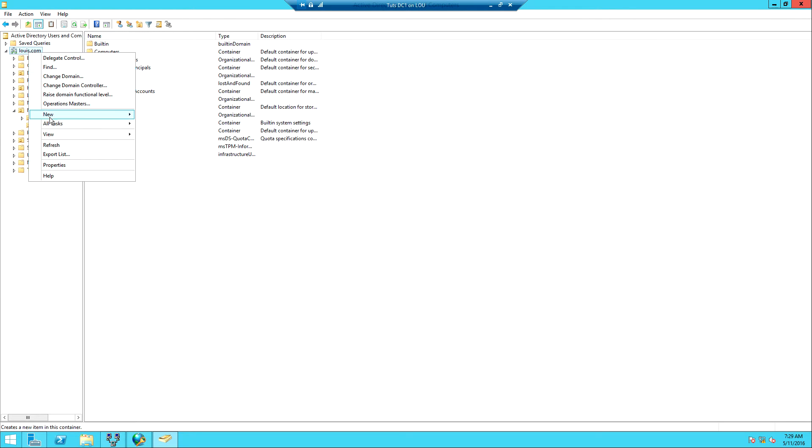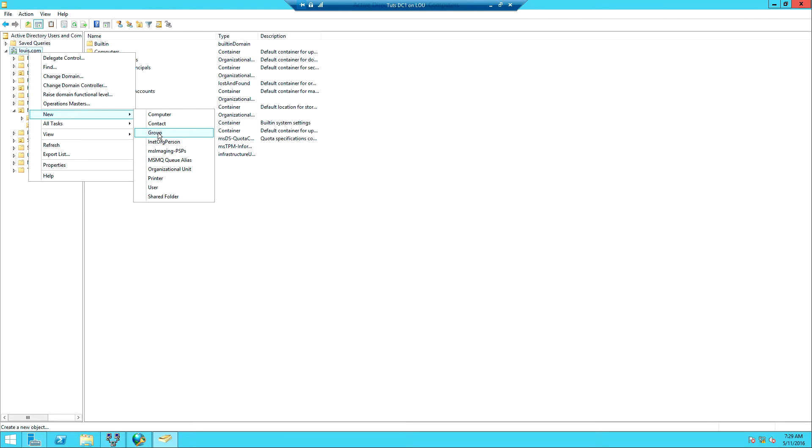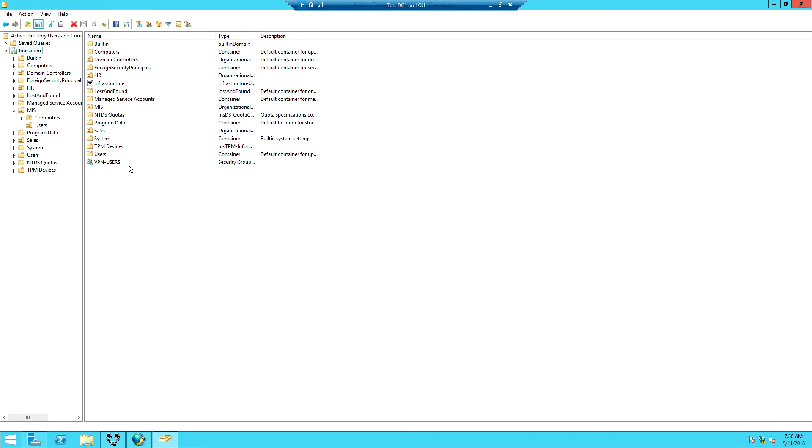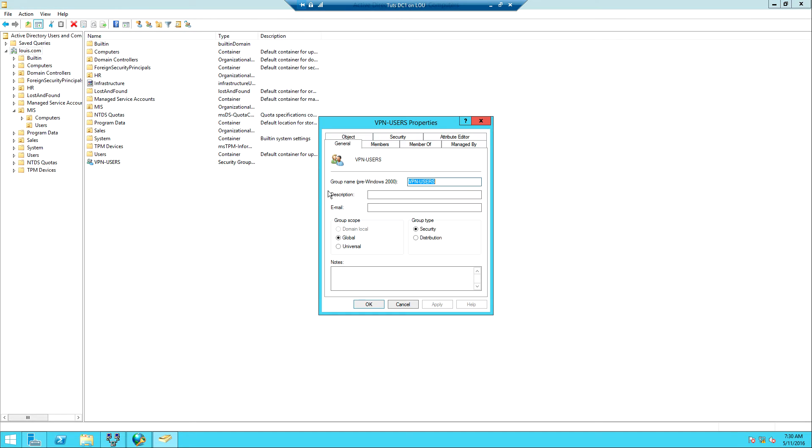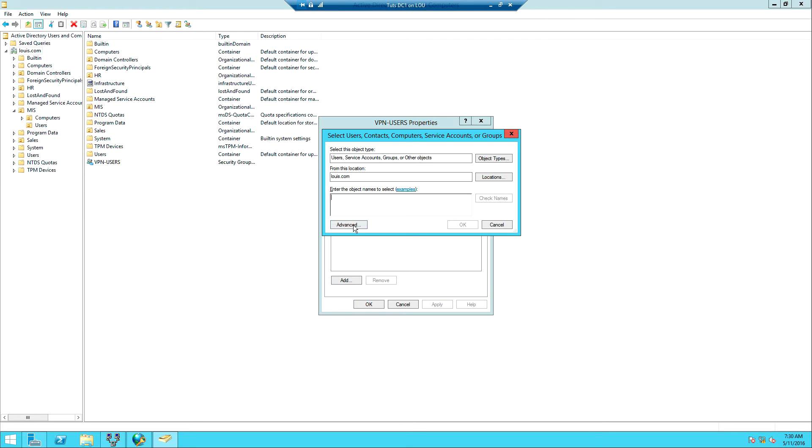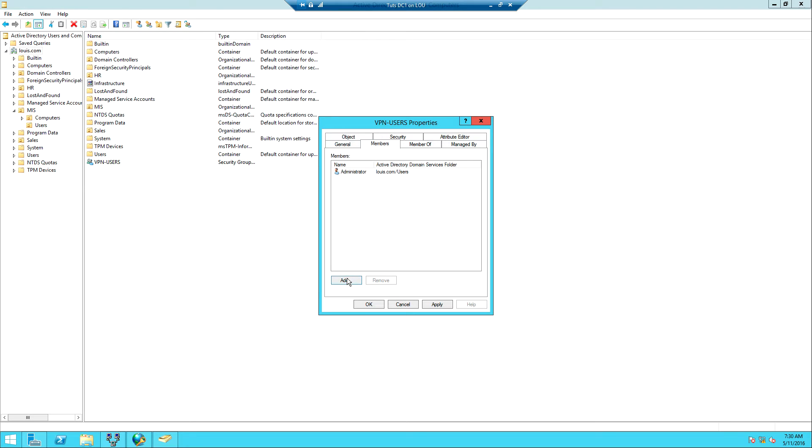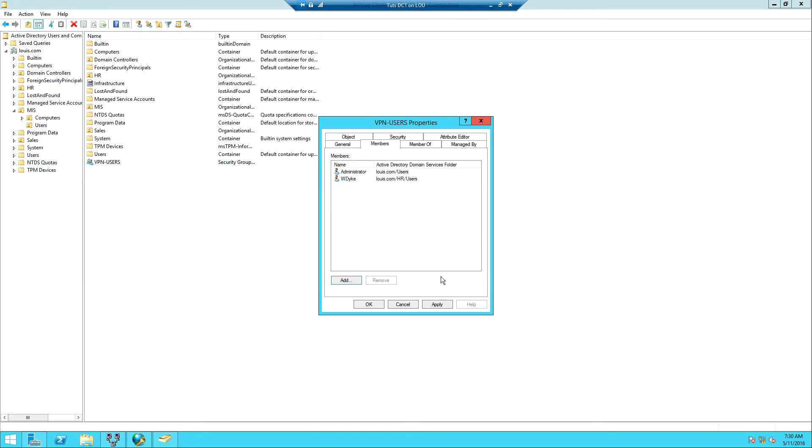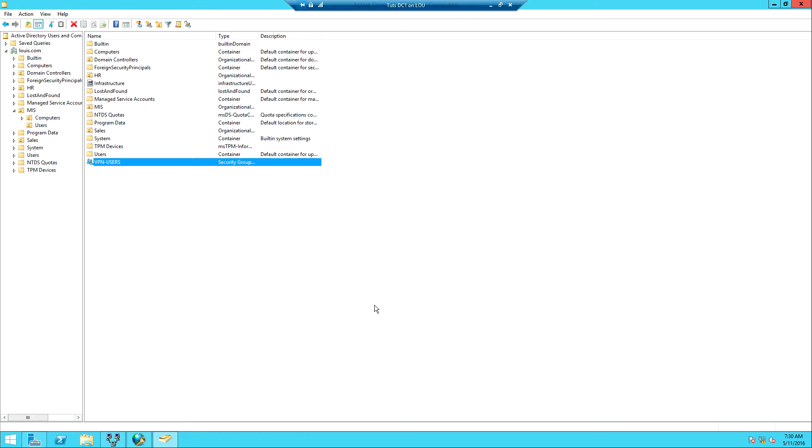Right-click and then New and then I'm going to create a group. I'm going to call this group VPN Users and then click OK. I'm going to add members to this group. First I'm going to add the Administrator. So members, Add, I'm going to add the Administrator. Check names, OK. And then I'm going to add my other user West Dyke. Check names, OK, Apply and then OK. So I have a security group with two users in it.